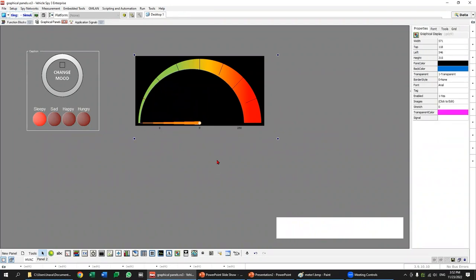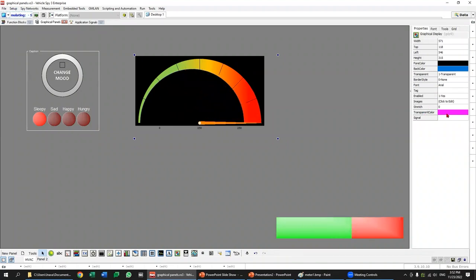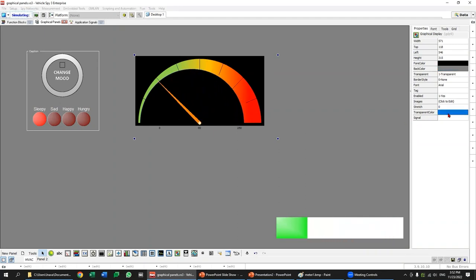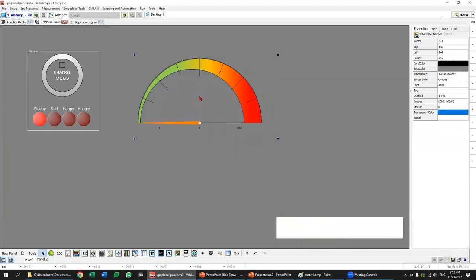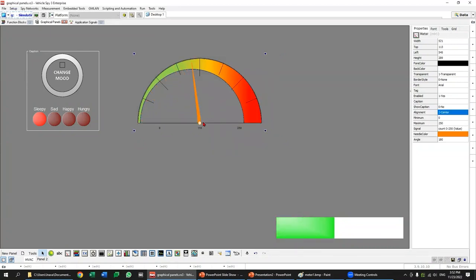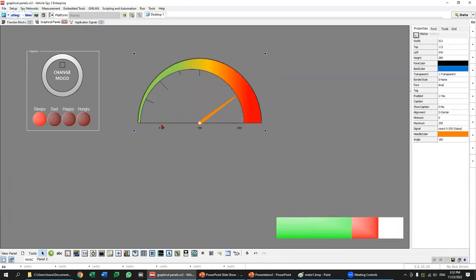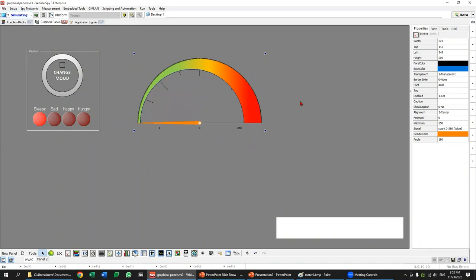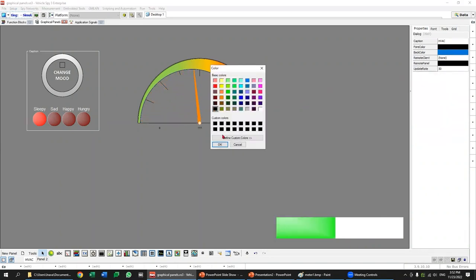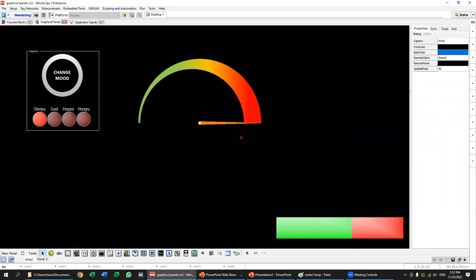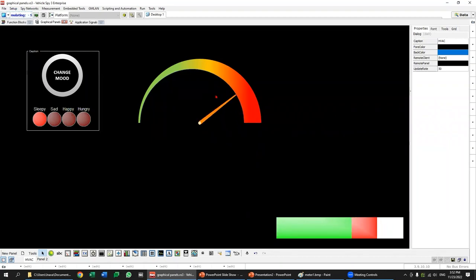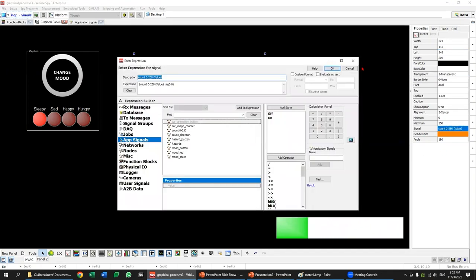There's a transparency color option in the graphical panel. This tells Vehicle Spy to omit a selected color from the image. If I select black as the transparency color, all the black lines from the meter disappear. However, there are some edge artifacts I can't really change. When I go back to a black background, it all kind of disappears. One thing I don't like is that the needle goes behind the image — I actually prefer to have the needle in front, so I'll change the approach.